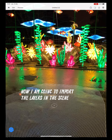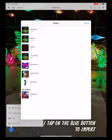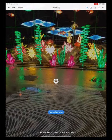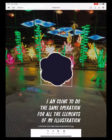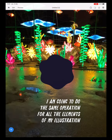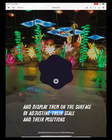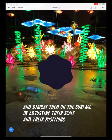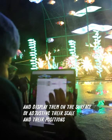I am going to import the layers in the scene. I tap on the blue button to import. I am going to do the same operation for all of the elements of my illustration, and display them on the surface by adjusting their scale and their positions.